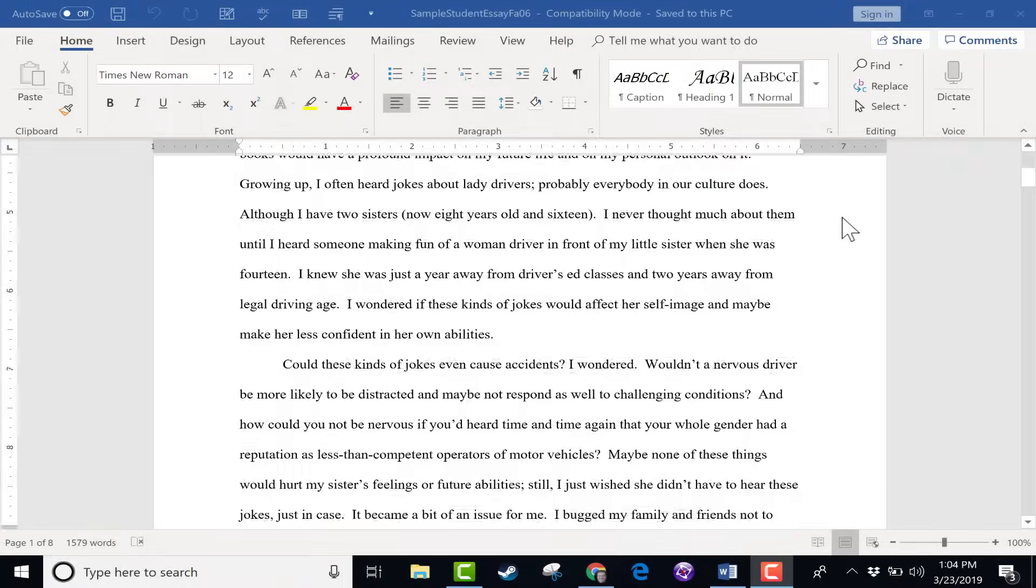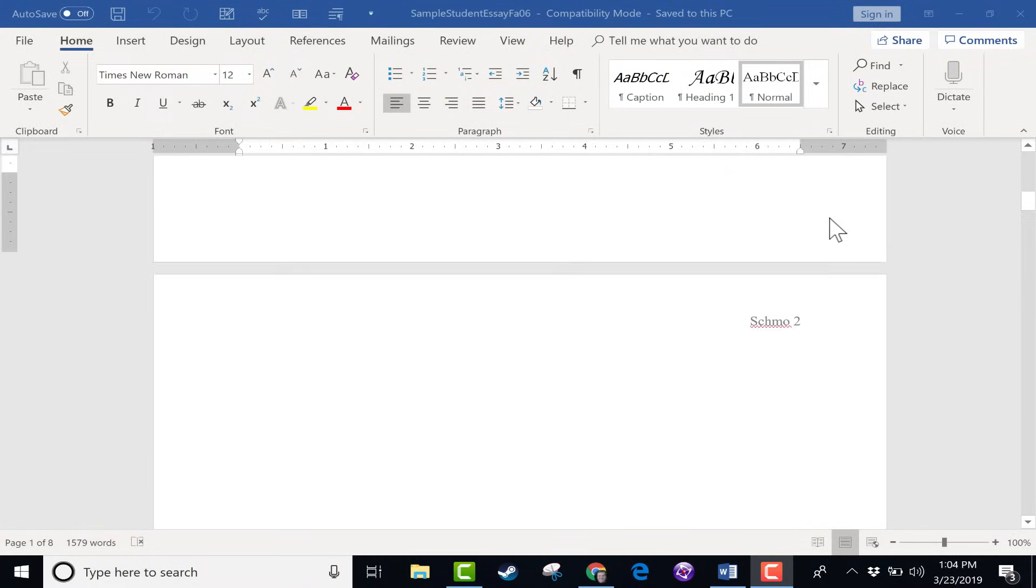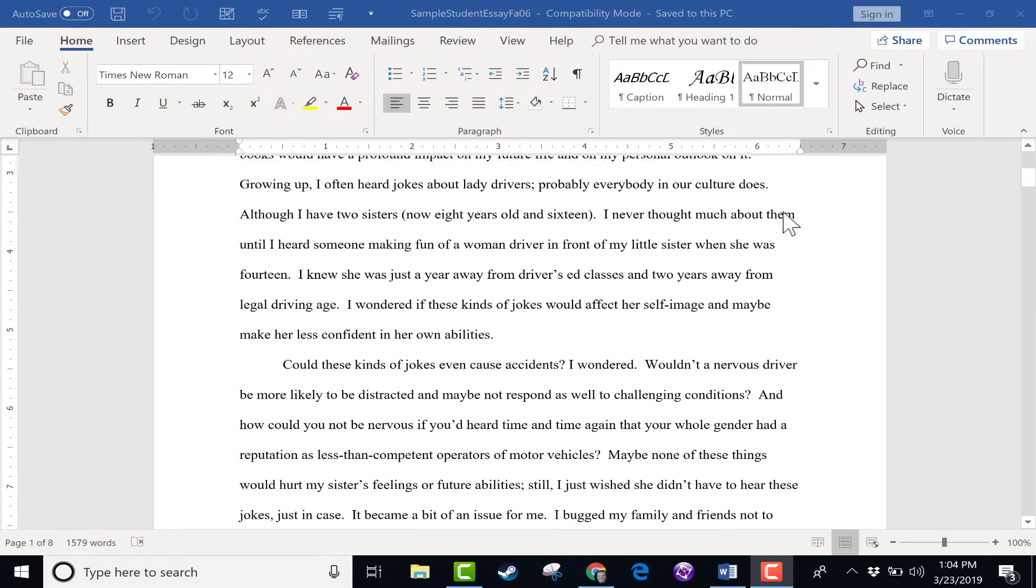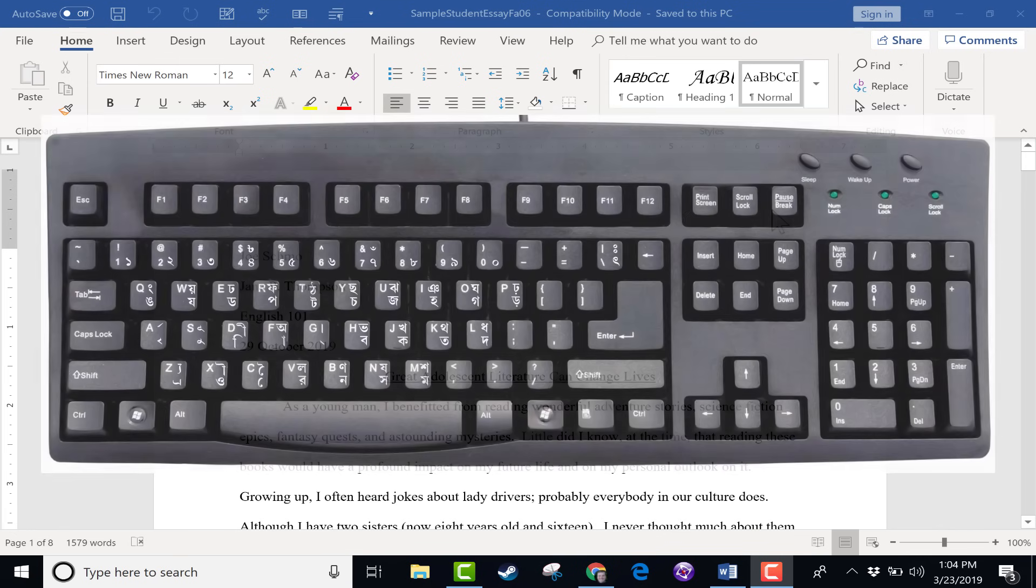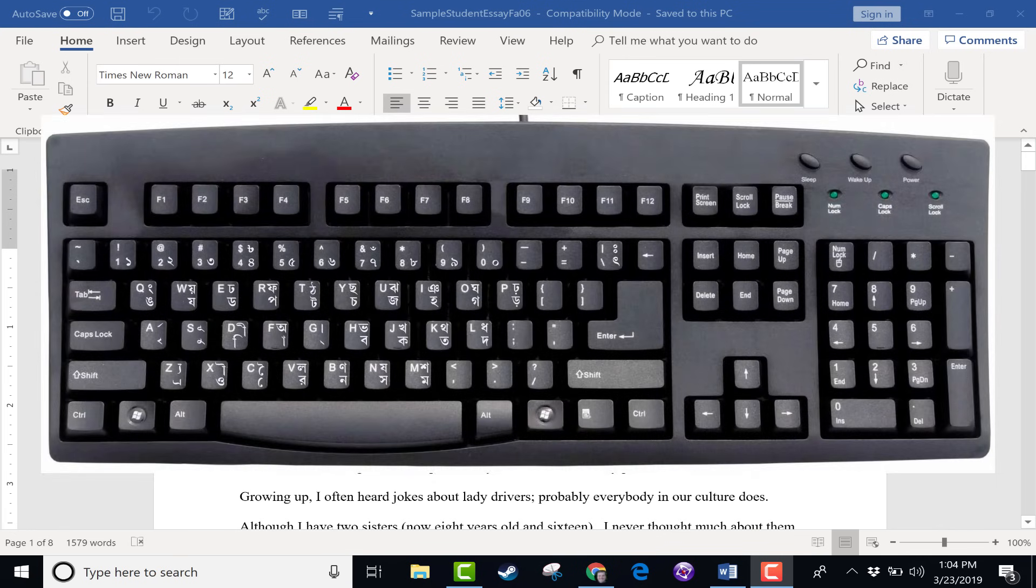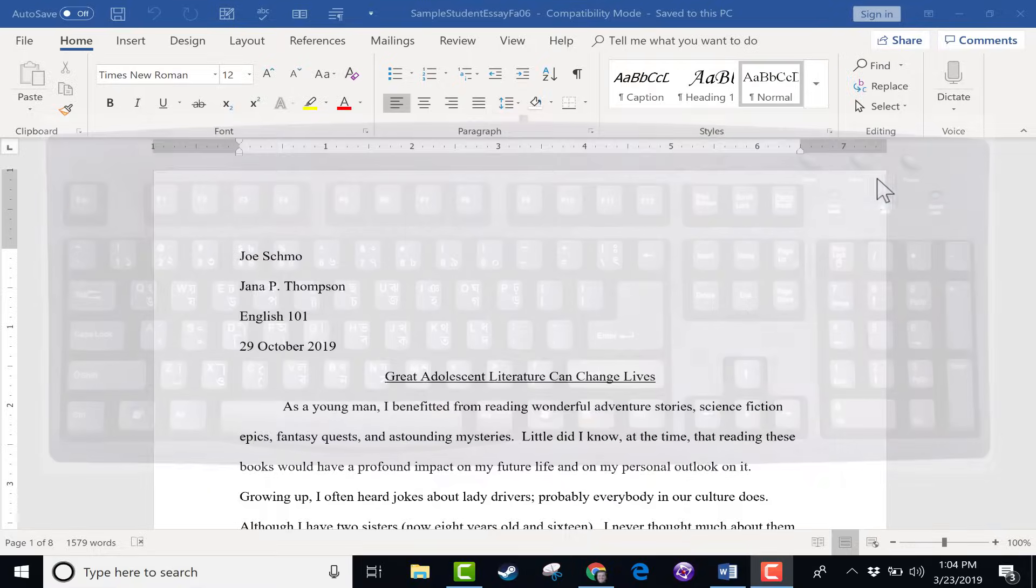In this Microsoft Word tutorial, I would like to show you my favorite Microsoft Word keyboard shortcuts, the ones that I find to be most useful.